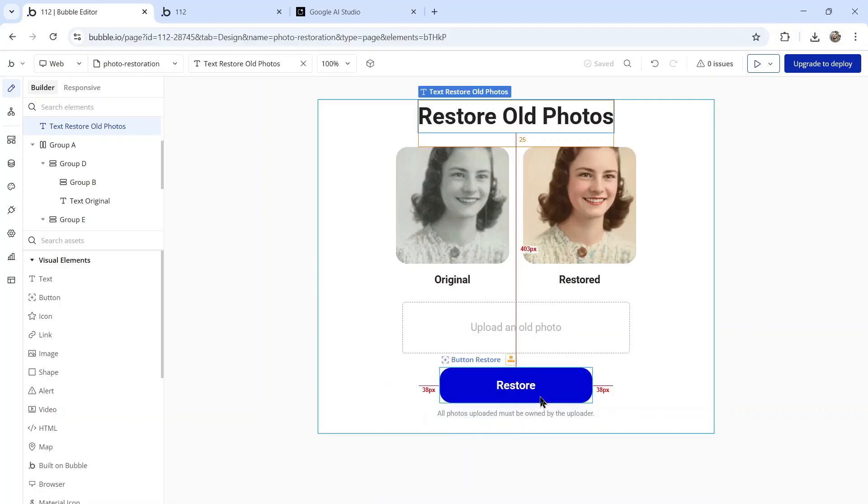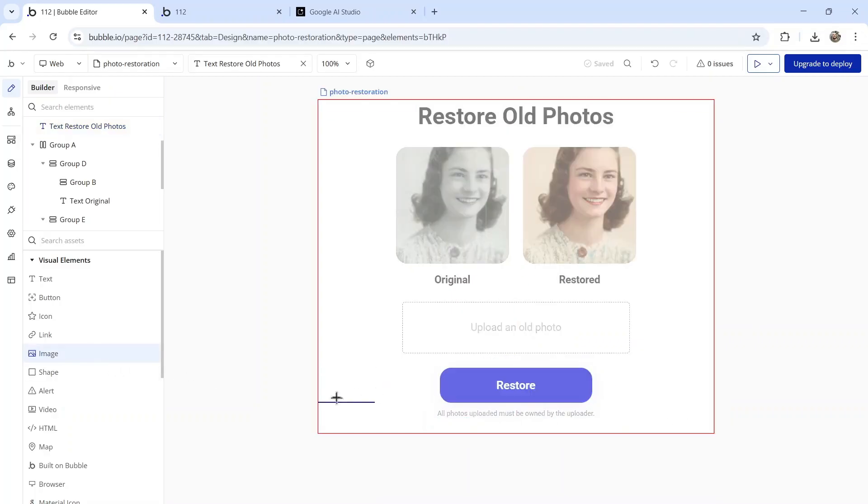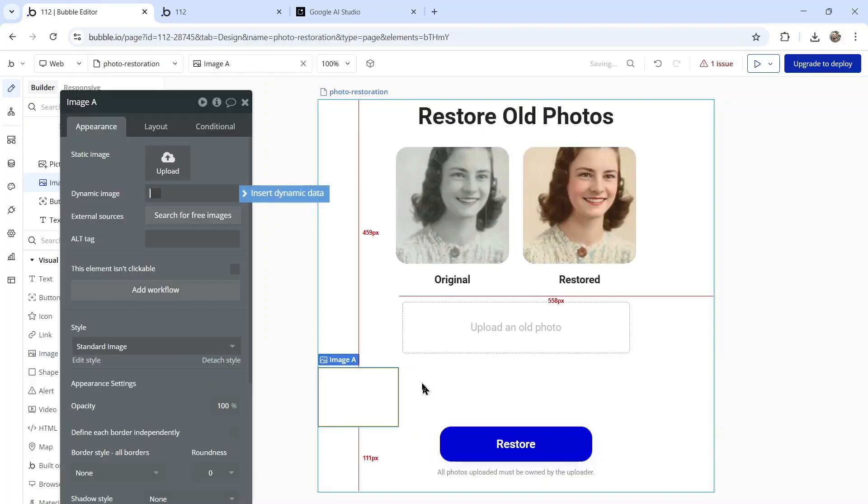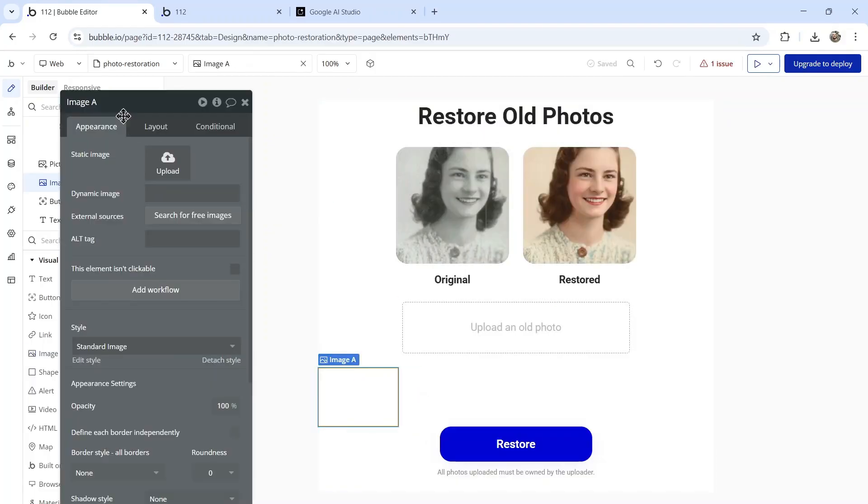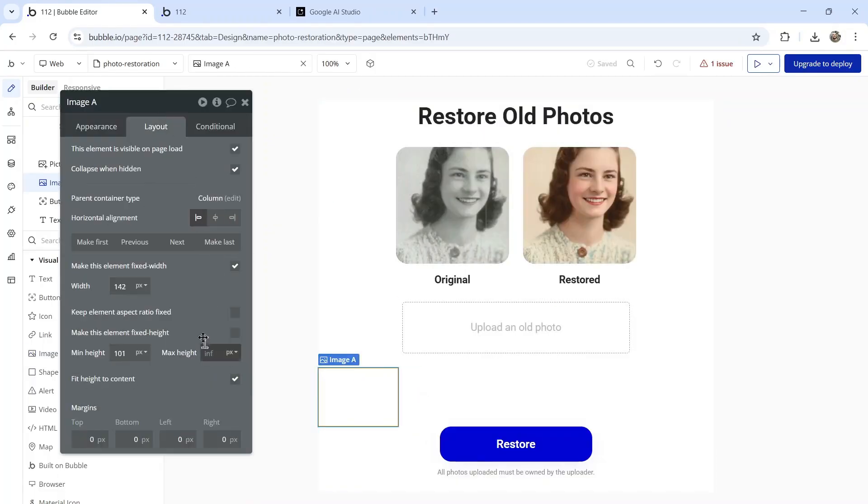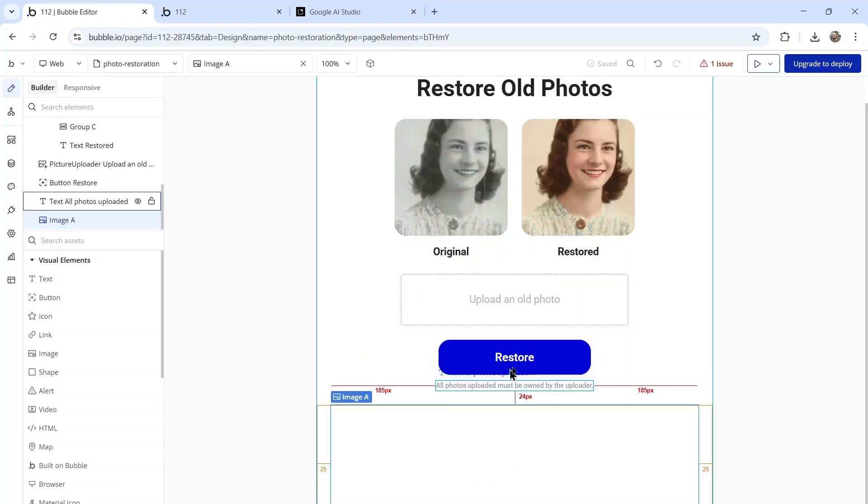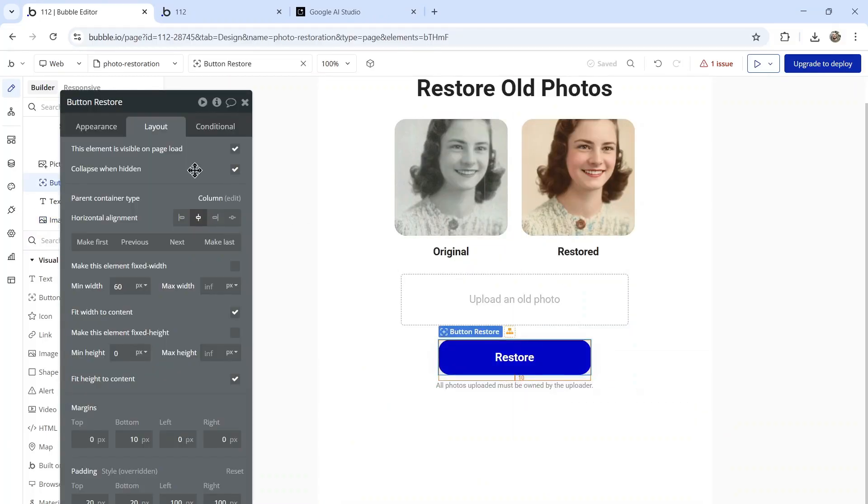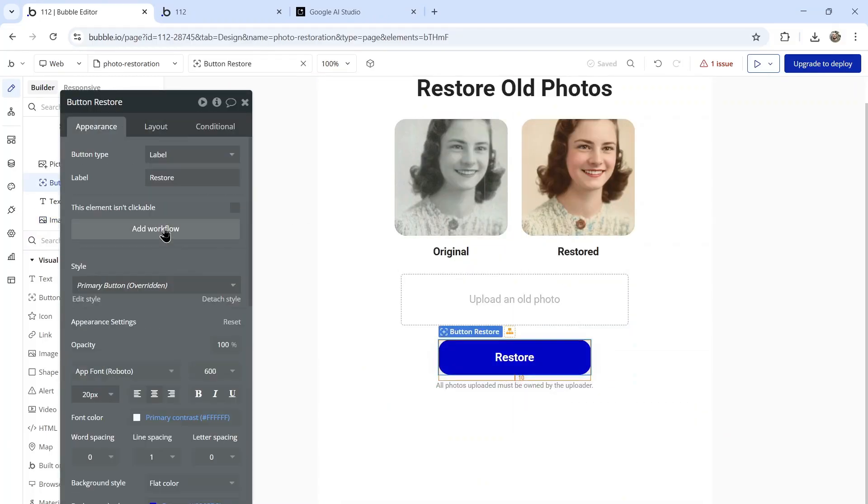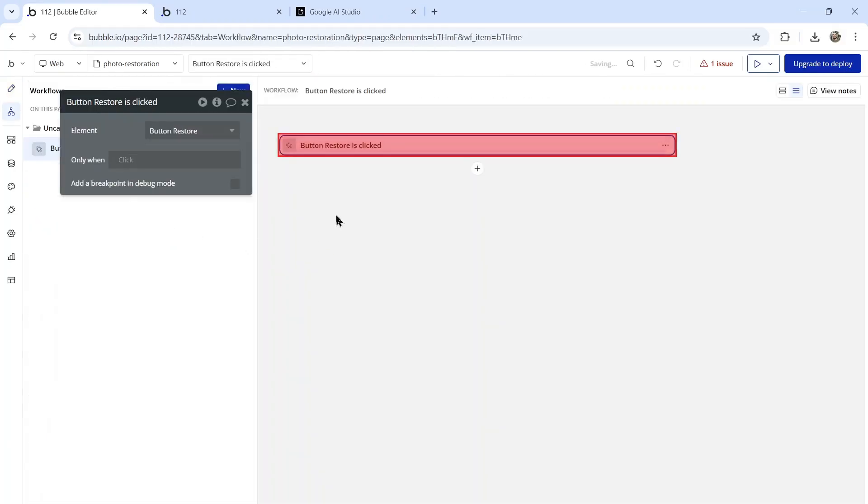Now back on our page, I'm going to drag one more image onto the page. This is going to be the result. I'm going to center it. Now I'm going to click on the restore button and go add workflow.